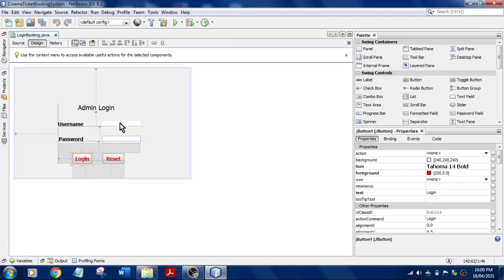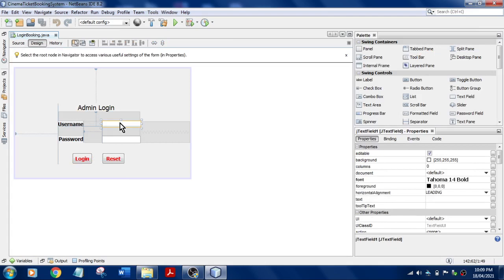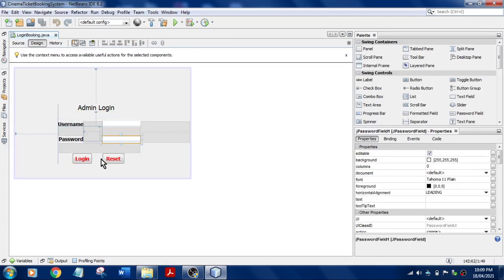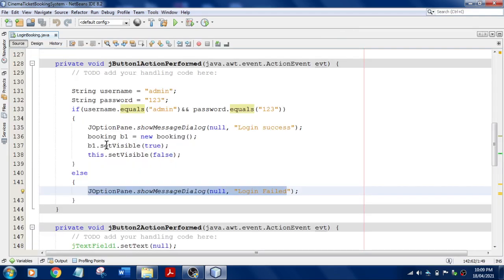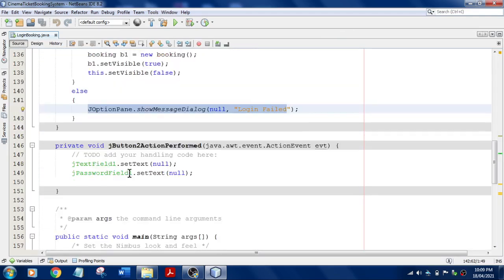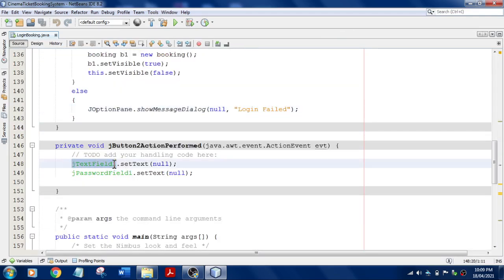For that, you need to mention this one. This is the name of that particular control, that is JTextField1. You can check it over here, click on this, it is JTextField1.